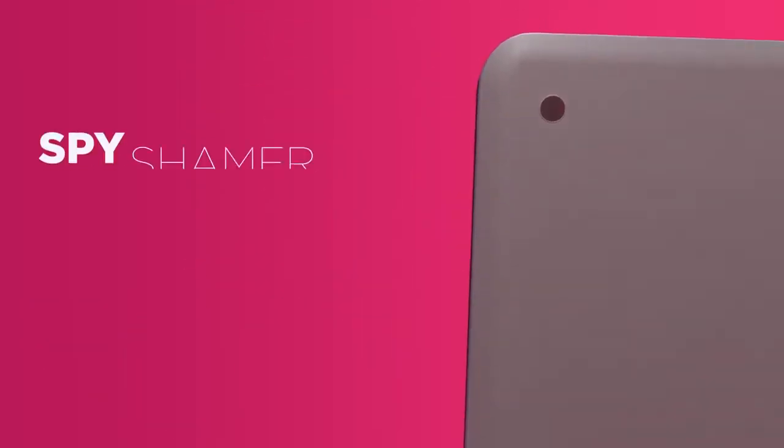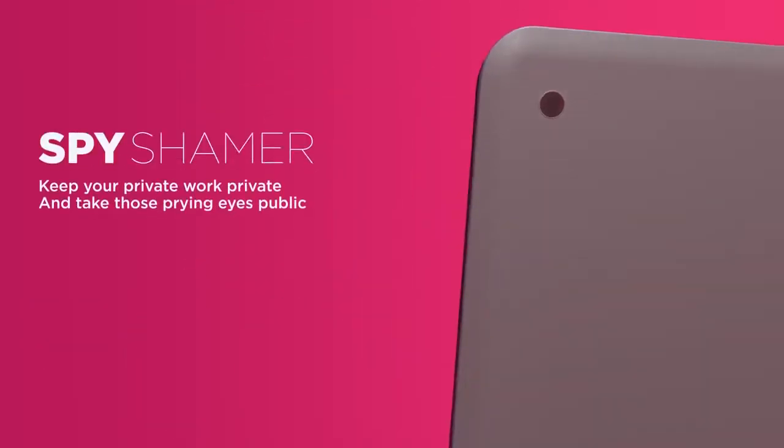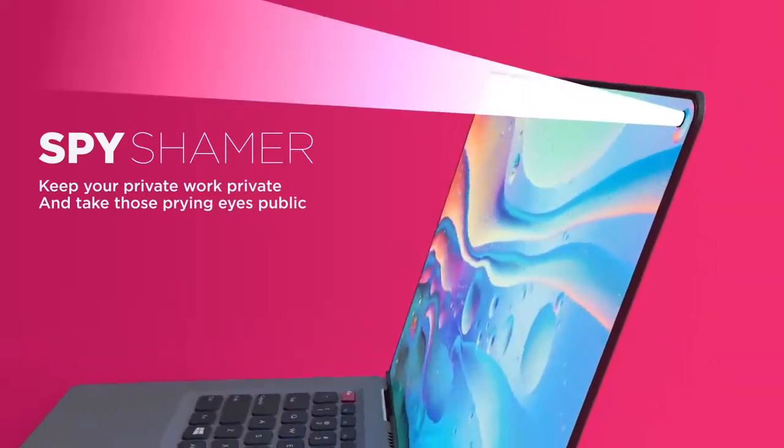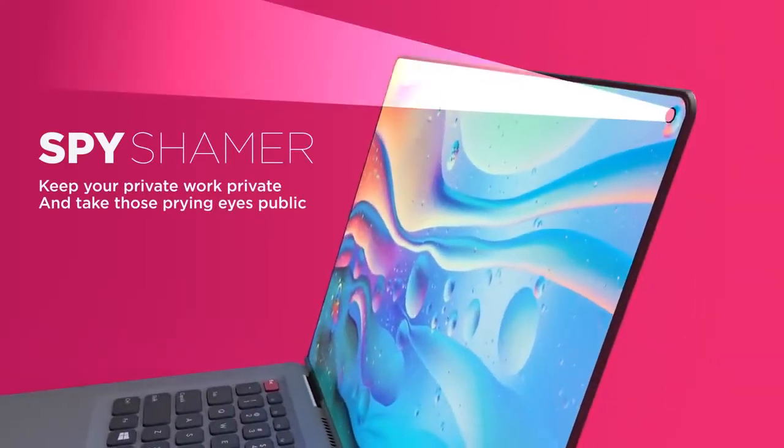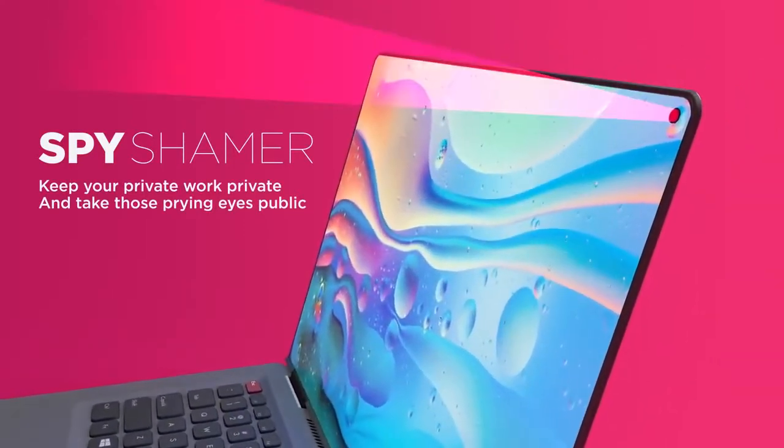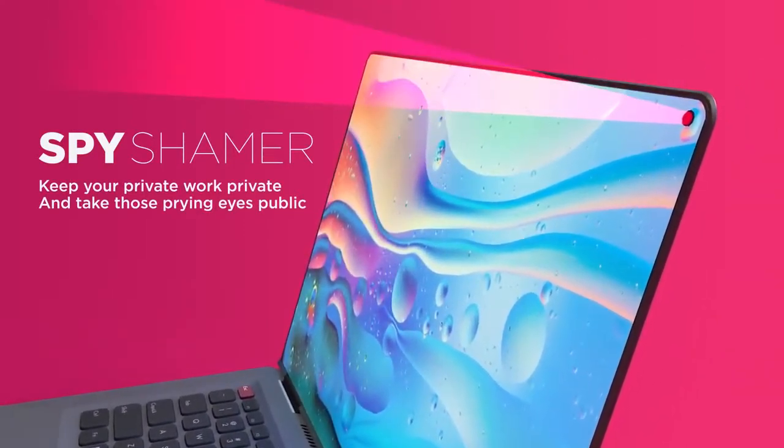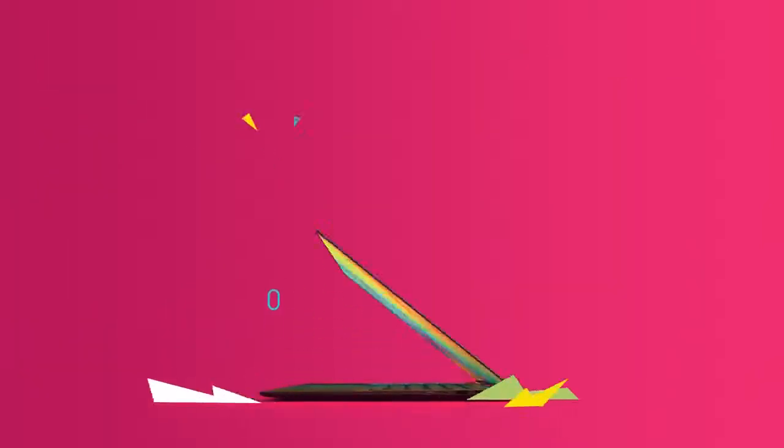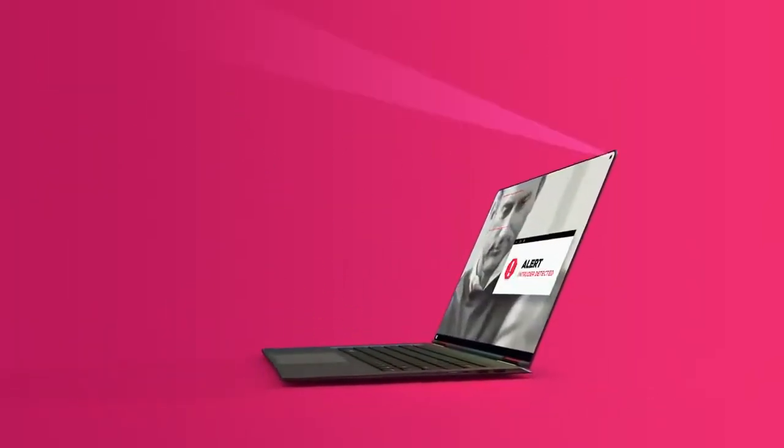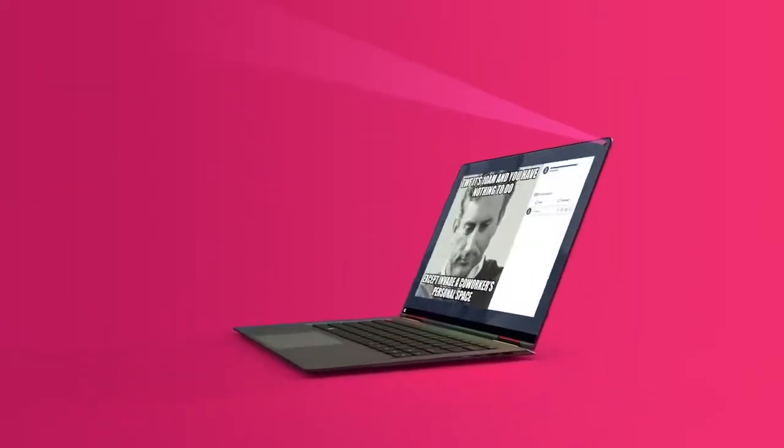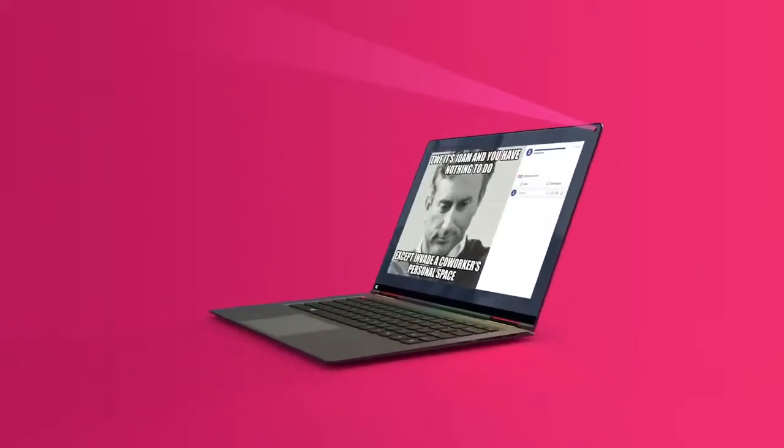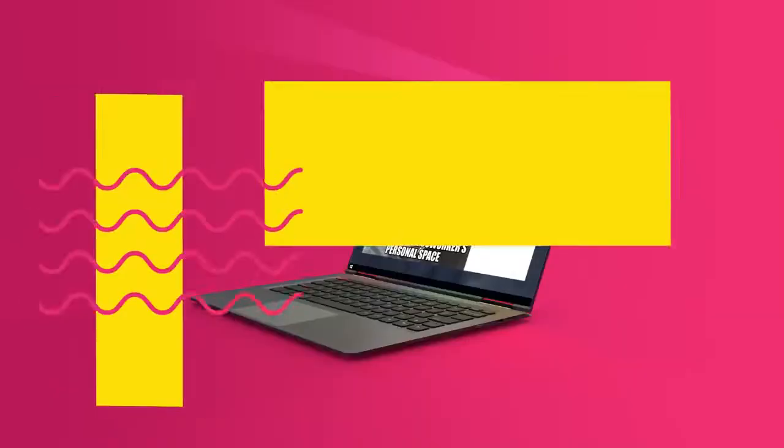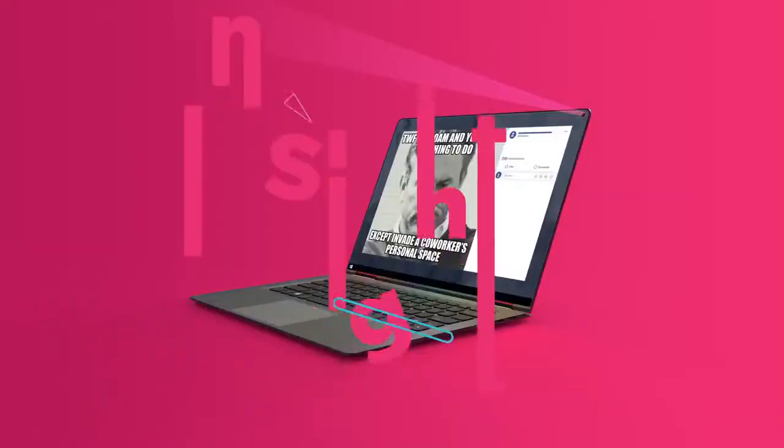The revolutionary 359-degree camera and iris motion detection sensors capture prying eyes, instantly meme-ifying voyeuristic perpetrators, providing endless public shaming opportunities. It's security that hits them where it hurts. Their social feeds.